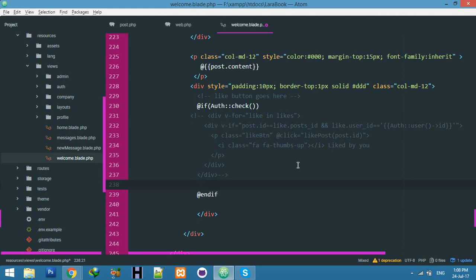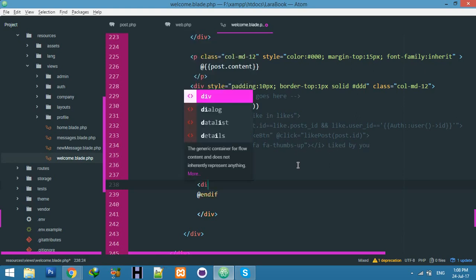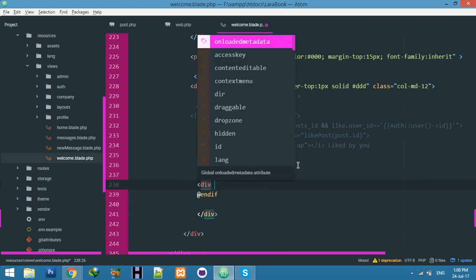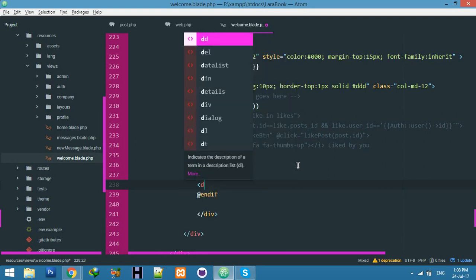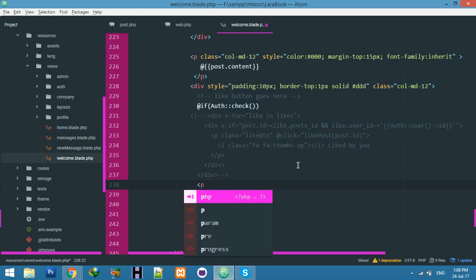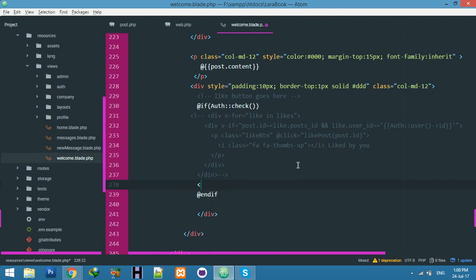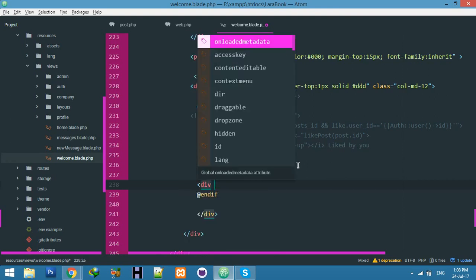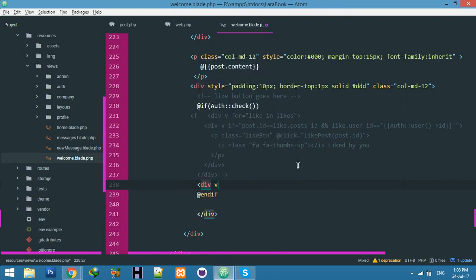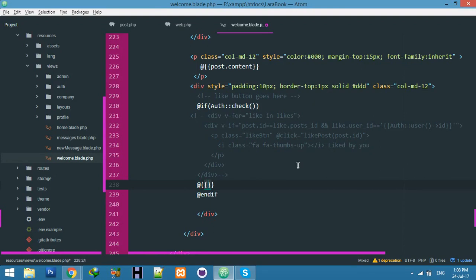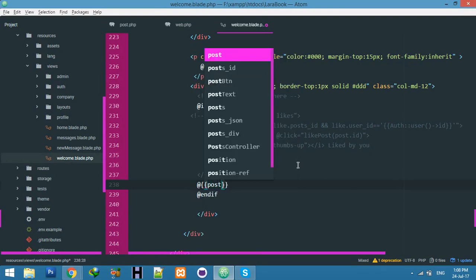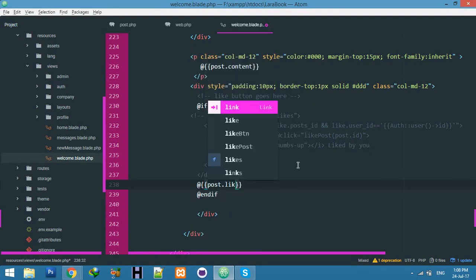For a particular post, how many likes? I will display count. First of all, an if statement - you can use whatever you want. If this condition - let me show you what I am trying to do.